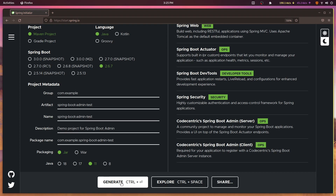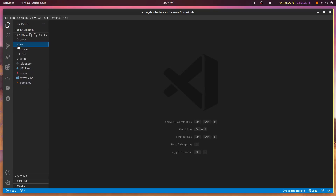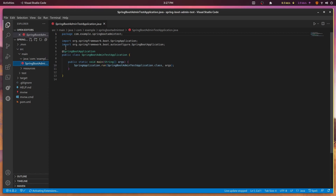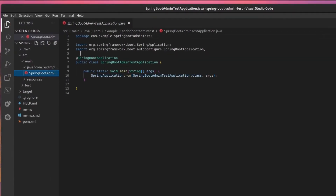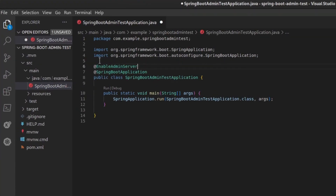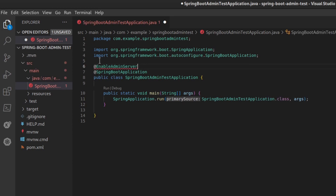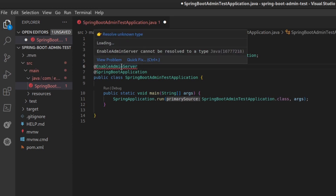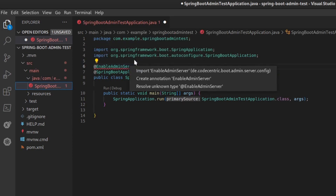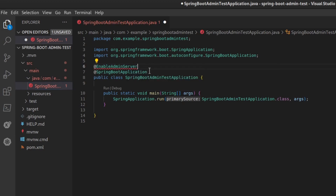Extract the zip archive to your file system and open it inside your IDE. I'm using Visual Studio Code in this example, but you could use Eclipse or IntelliJ. Setting up Spring Boot Admin requires very little code.